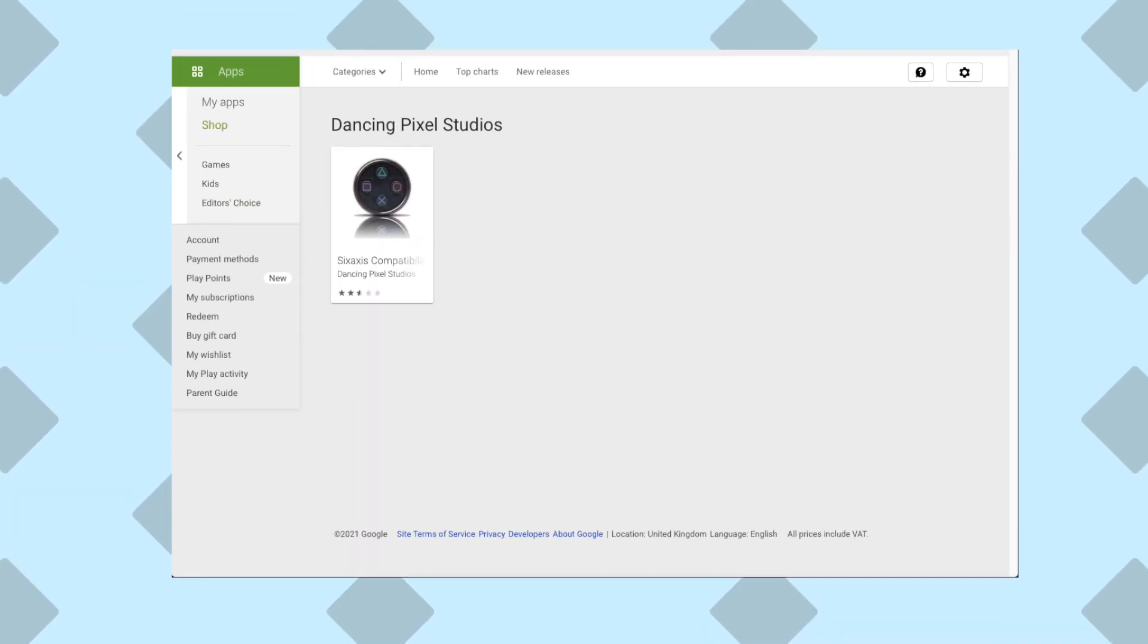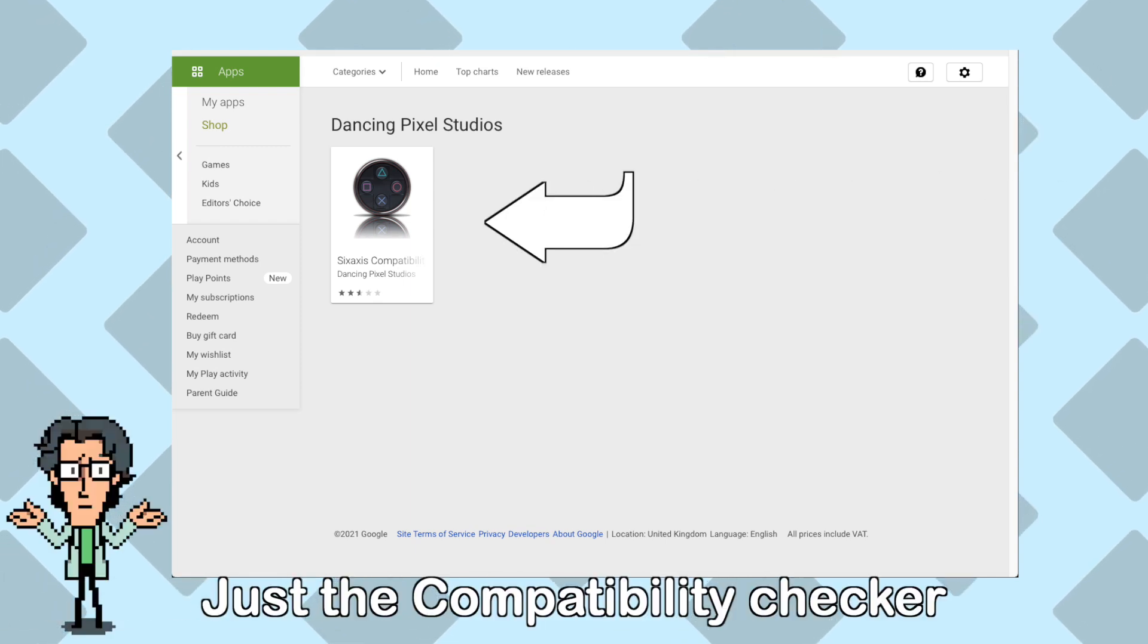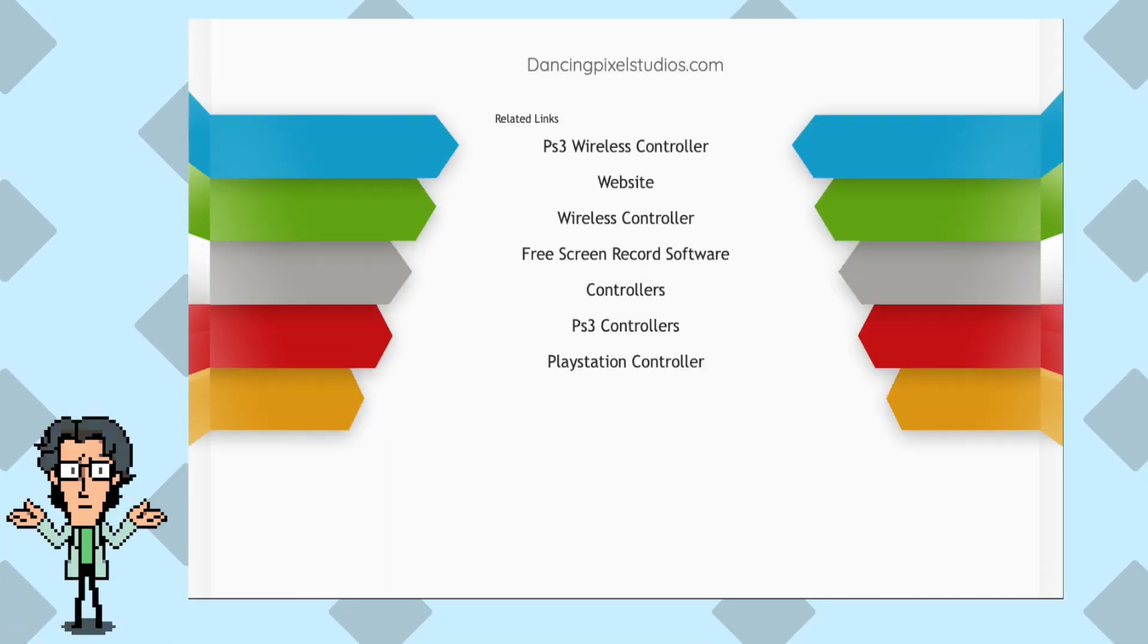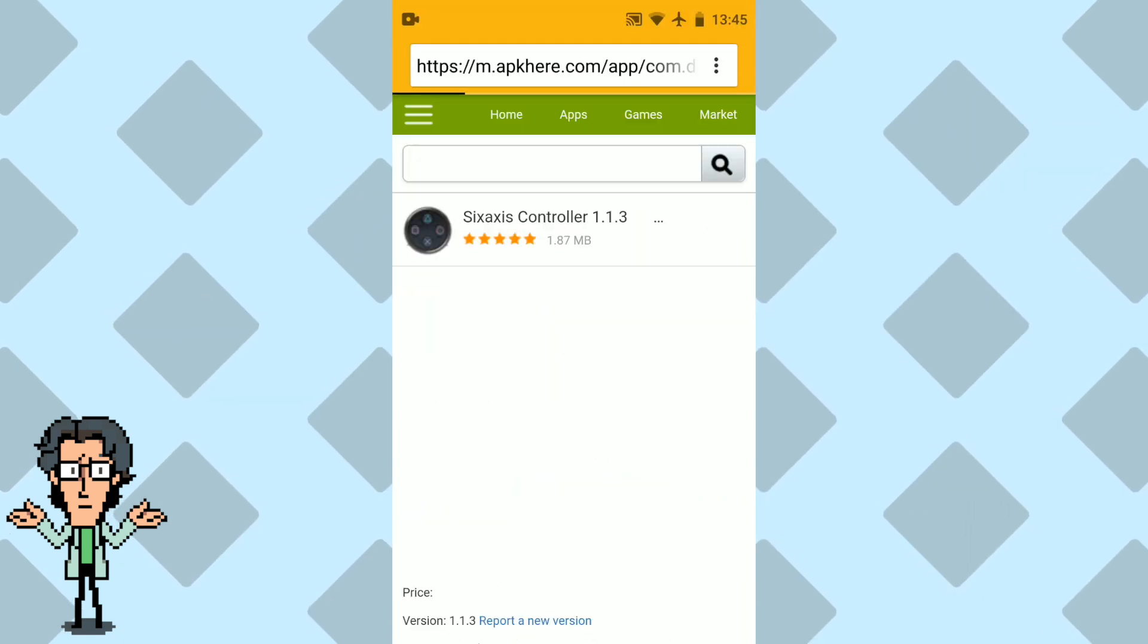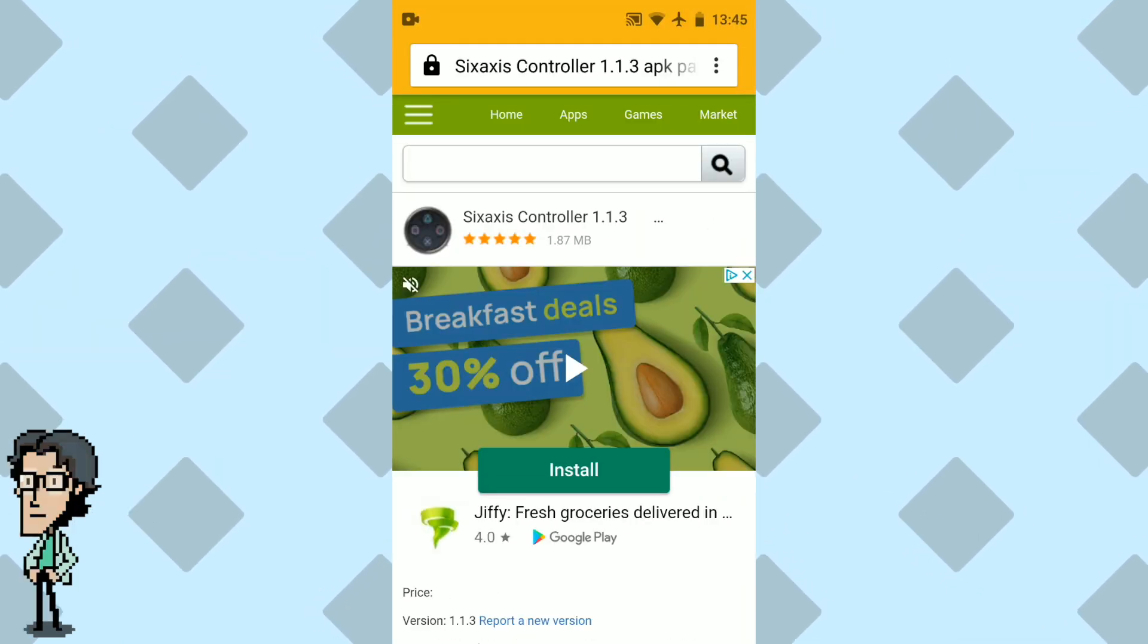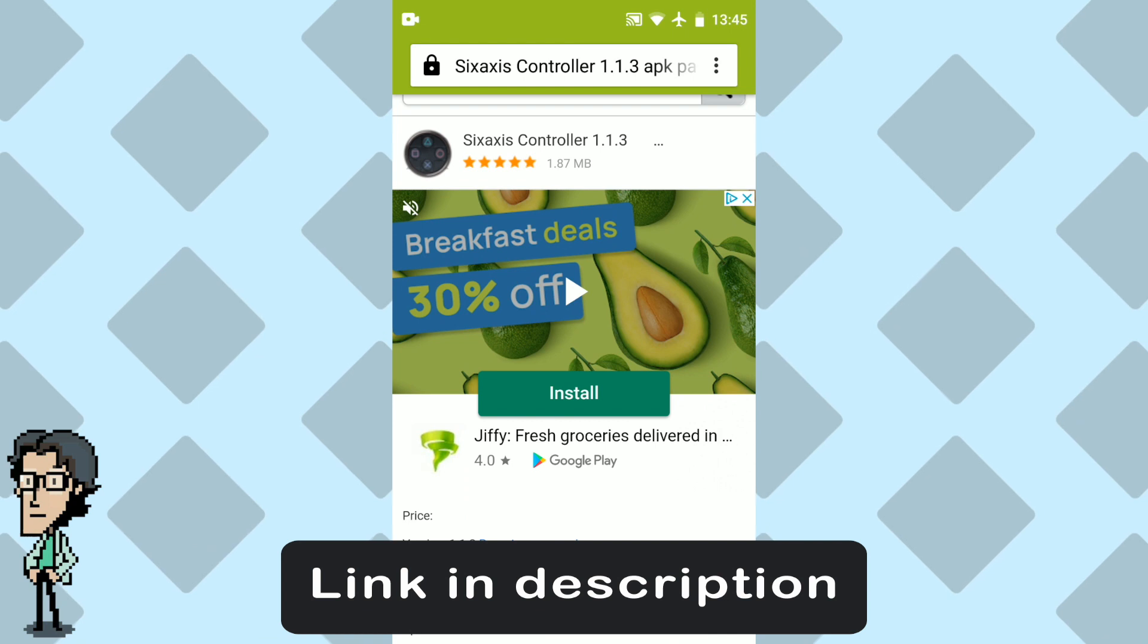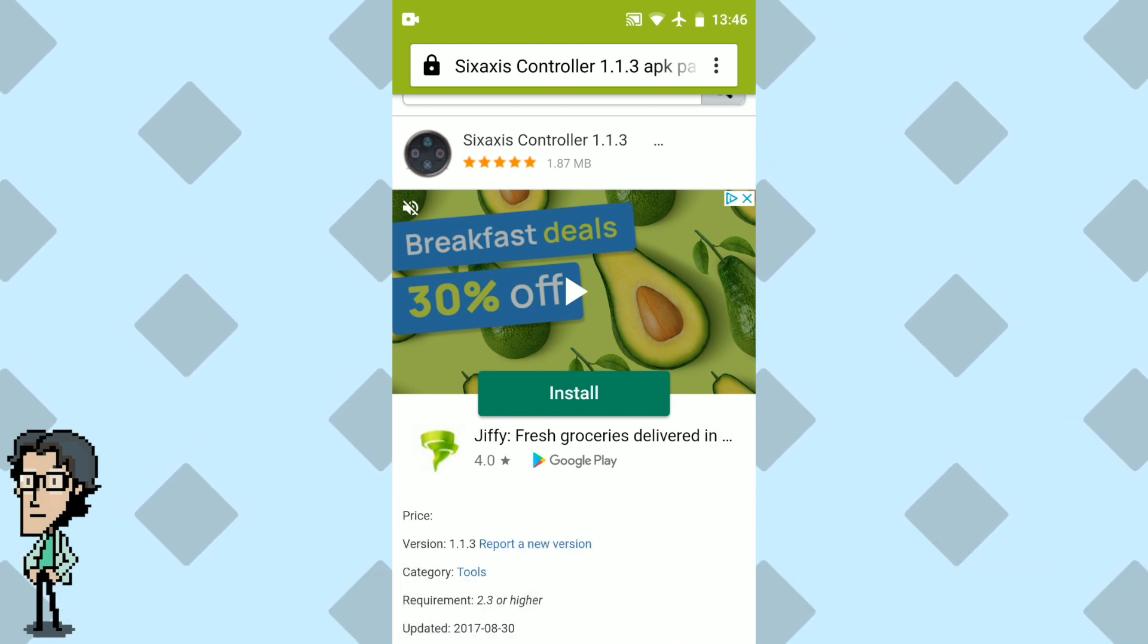We'll start by downloading the 6-axis app. Unfortunately, it is no longer available in the Play Store as you can see, and the website also no longer works. So we'll need to download it from a third party website. I highly recommend using this one, as many sites out there carry viruses. You can use the link in the description.